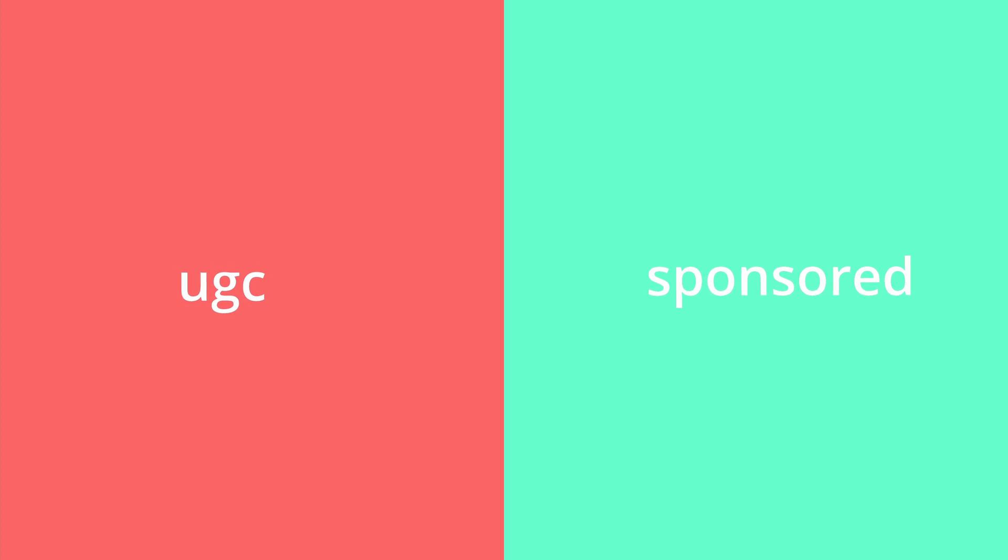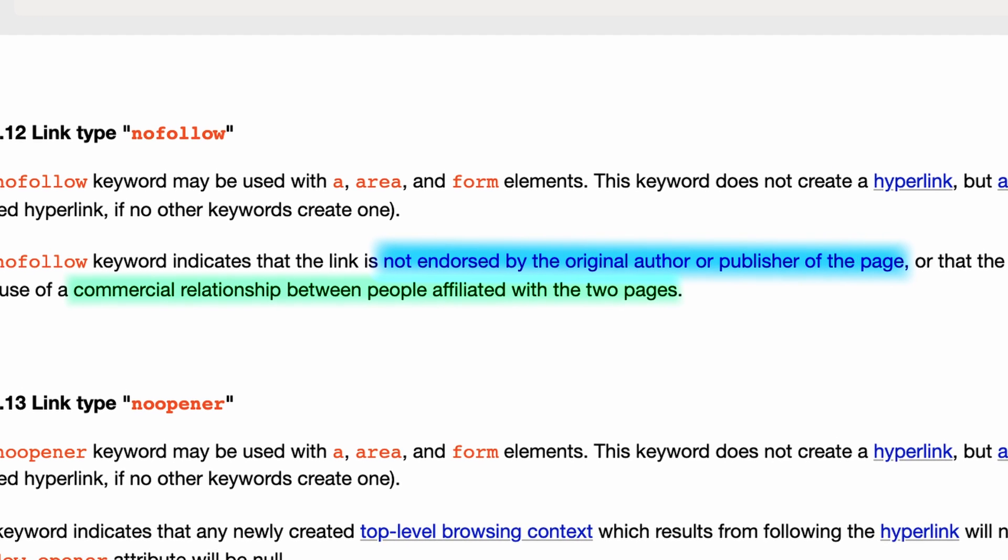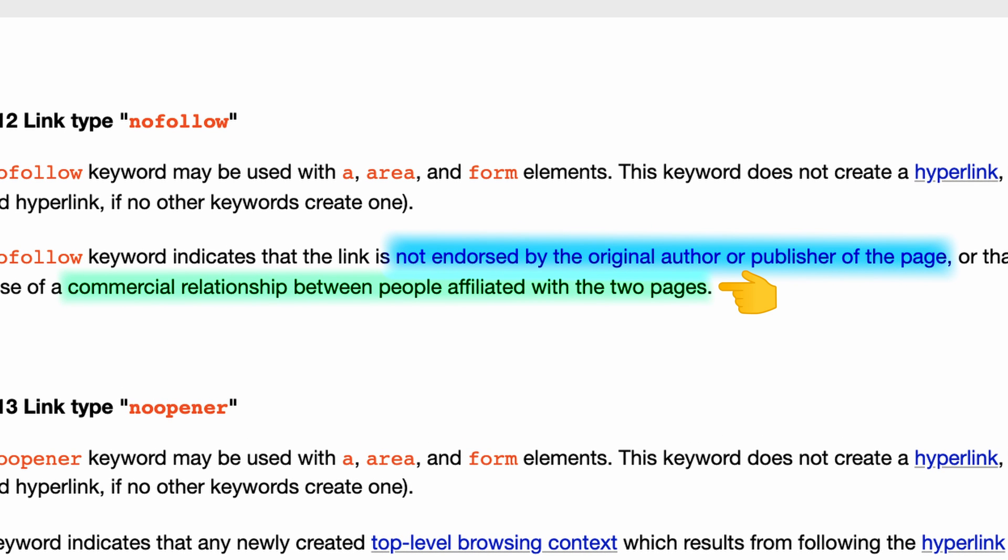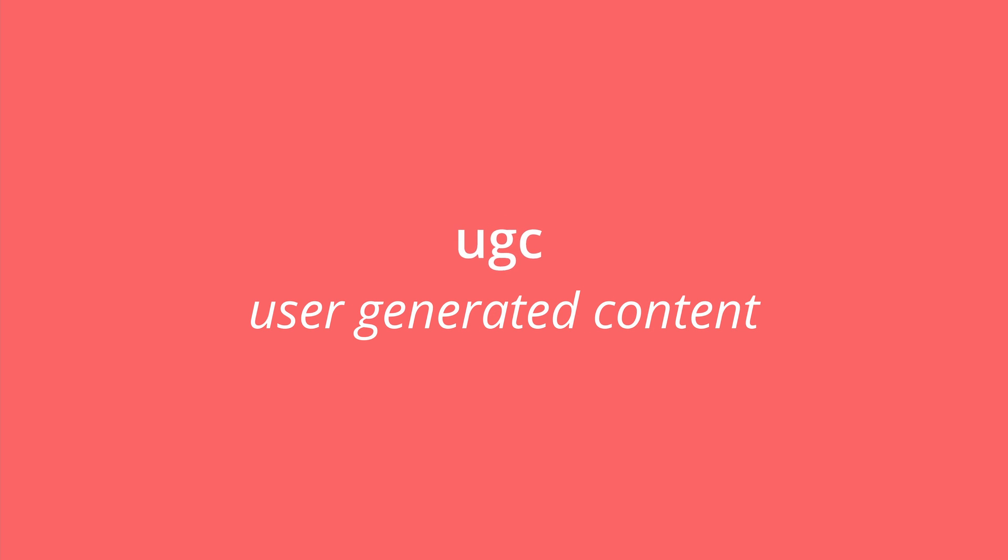Google actually took this a step further in 2019 and announced two new rel values, which are sponsored and UGC. Sponsored links include paid links, affiliate links, advertisements, and pretty much puts the second half of the HTML standard in its own value.